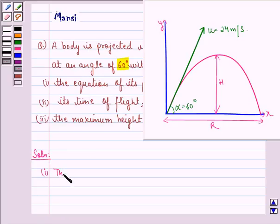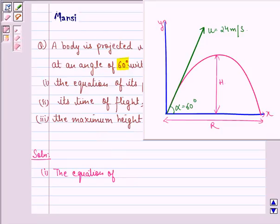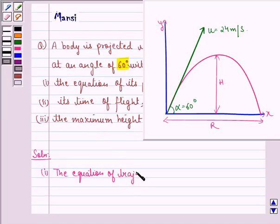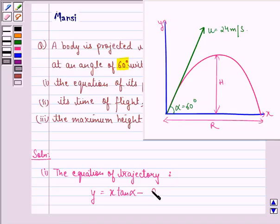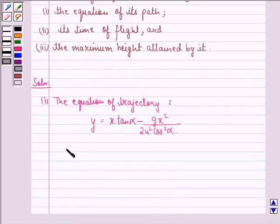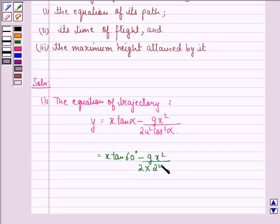First of all, we see that the equation of its path or trajectory is given by y is equal to x tan alpha minus gx square divided by 2u square cos square alpha. This is equal to x tan 60 degree, because alpha is 60 degree, minus gx square divided by 2 into u square, that is 24 square, into cos square 60 degree.